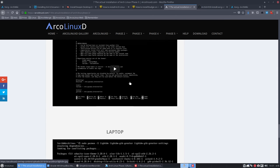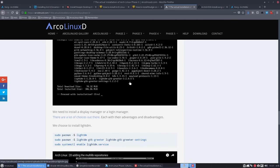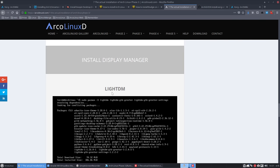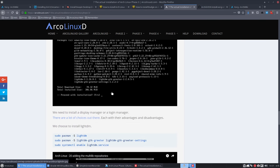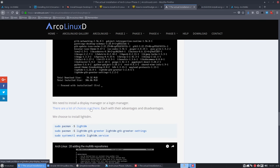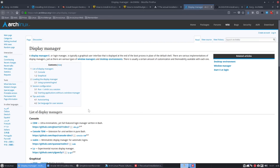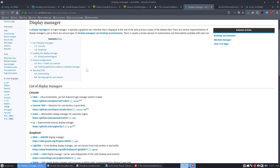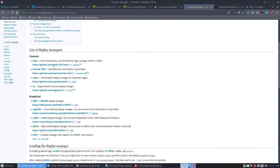So if we scroll down, we have decided to install LightDM, but there are lots of more possibilities here. Display manager or login manager can be chosen here.